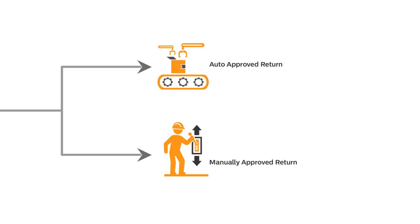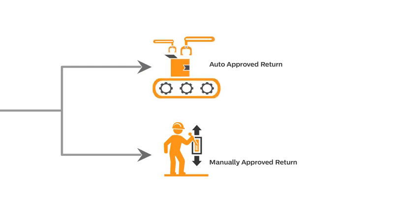Let's say that the seller has set the account settings to auto-approve return. The return is applicable only when the return request matches the Amazon return policies.